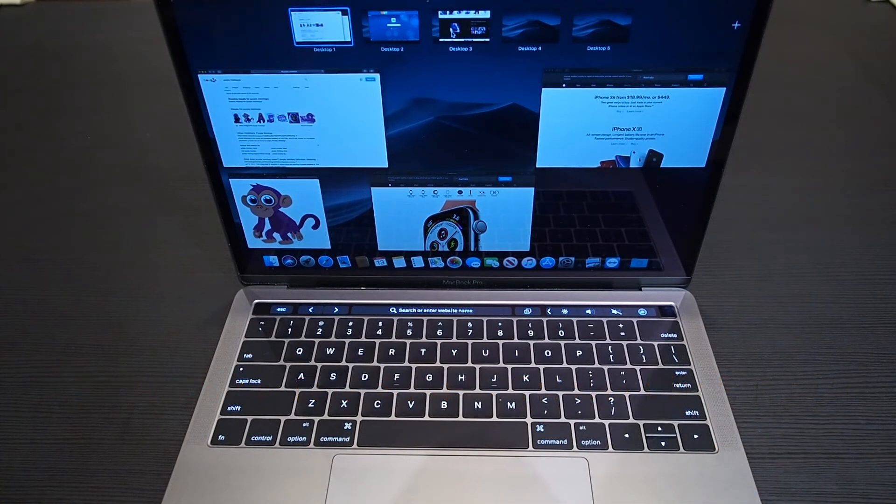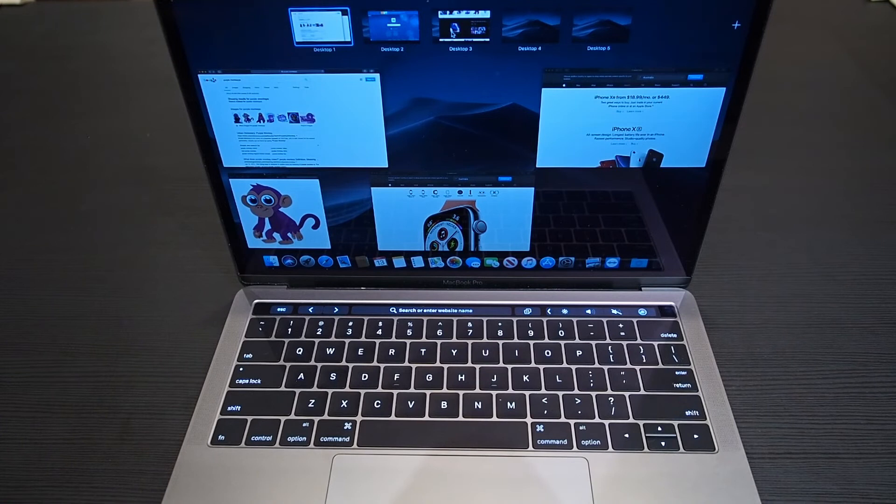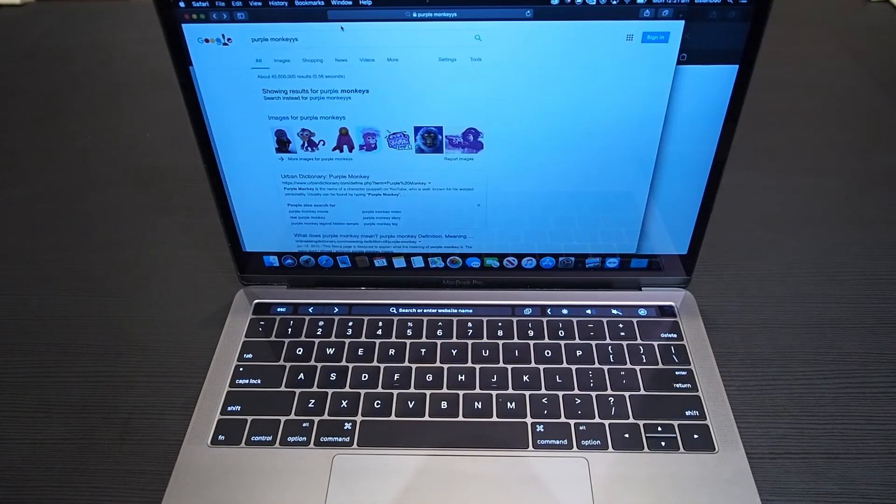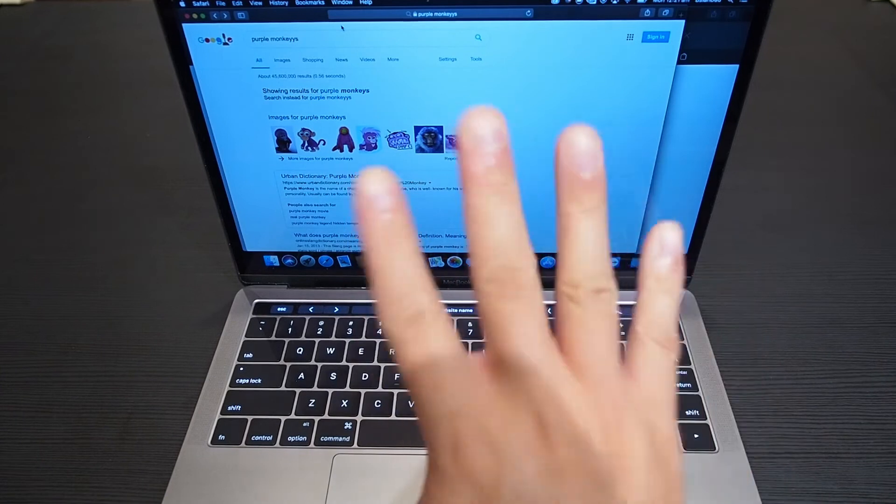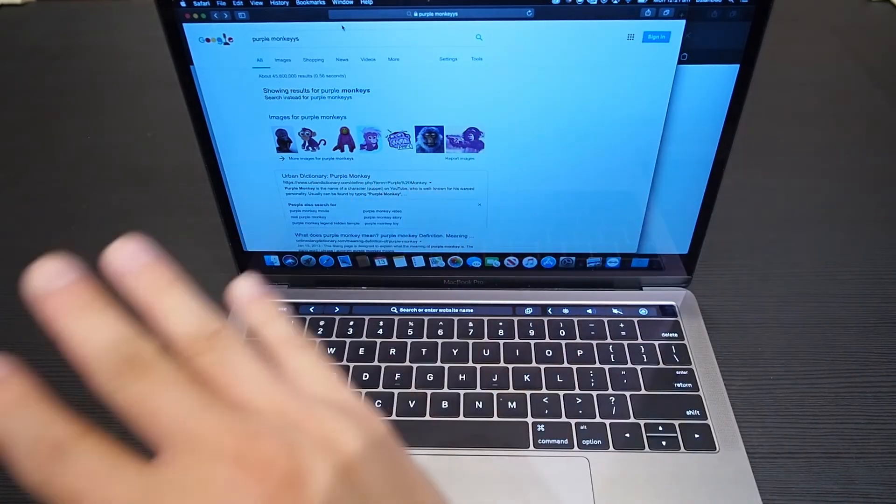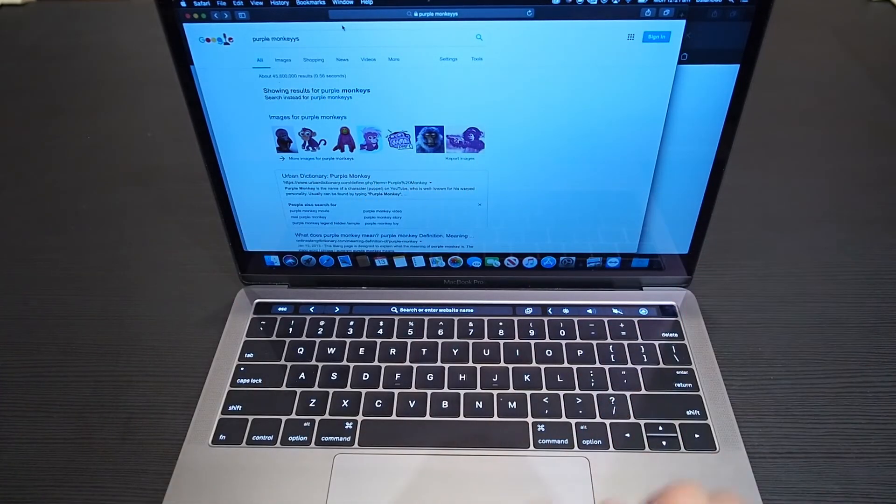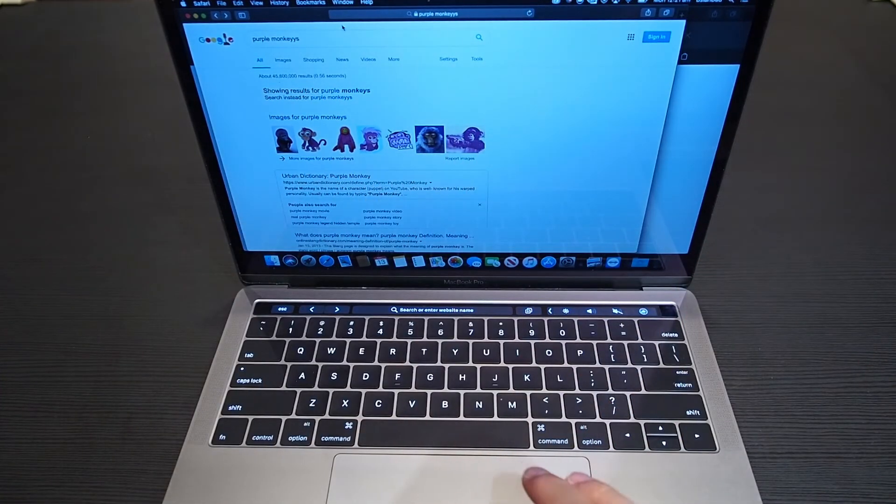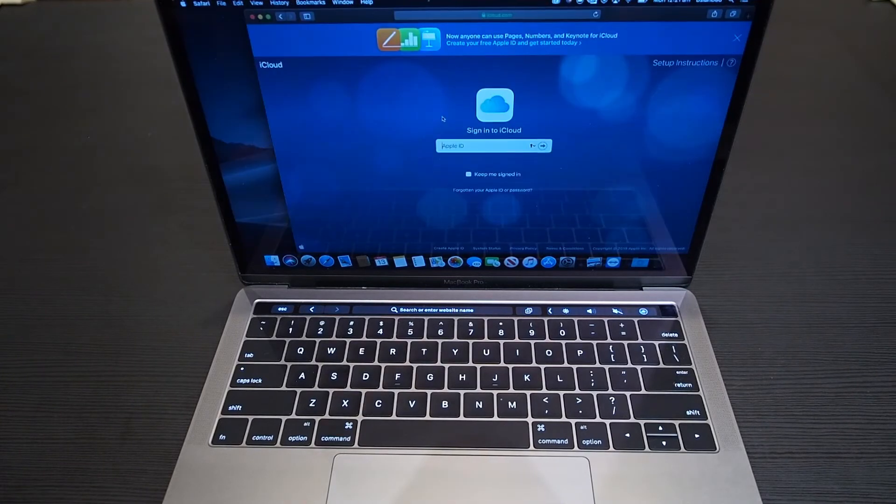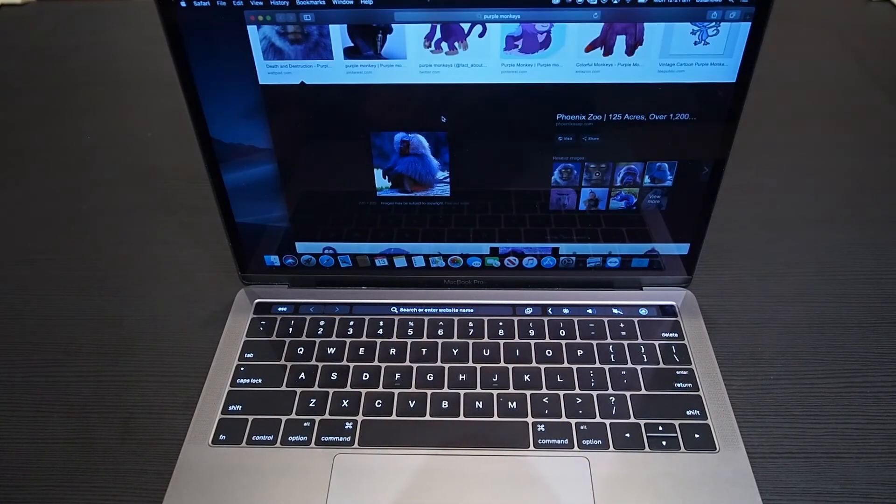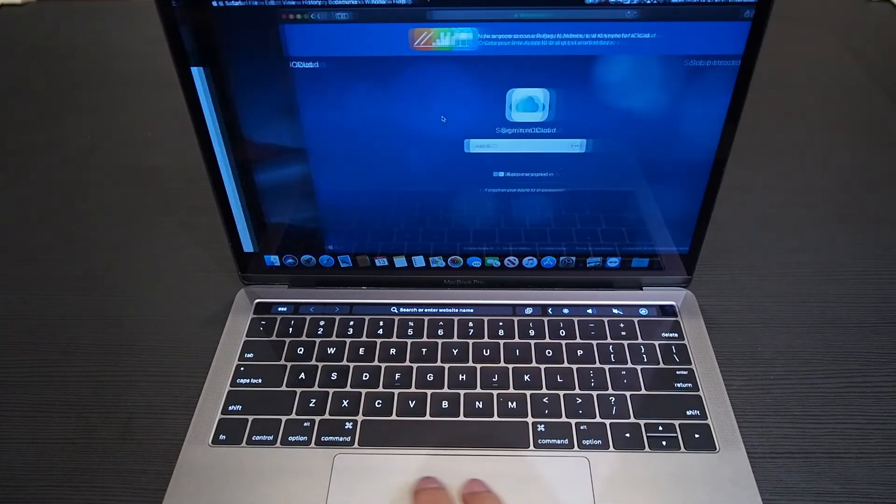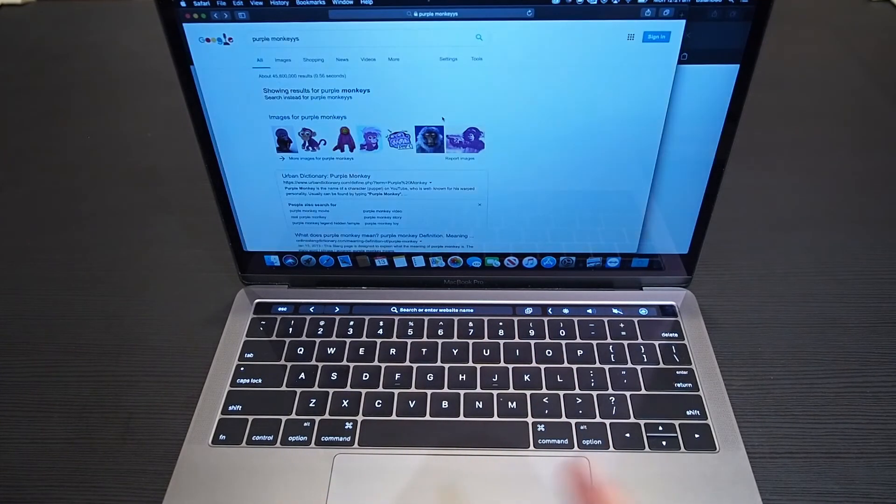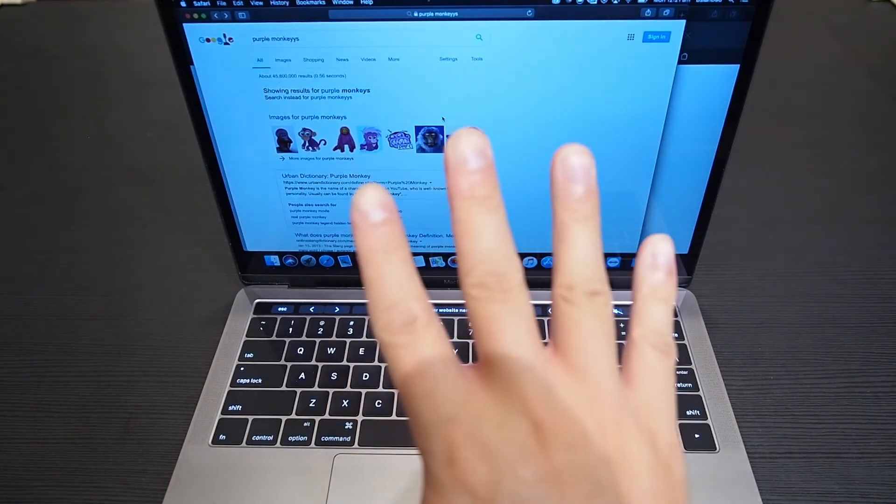That brings us to the next one, which is four fingers swipe left and right. This will help you navigate between the different desktops. Swipe left will get you to the next one, swipe right will get you backwards. Now this also brings us to the very last one.